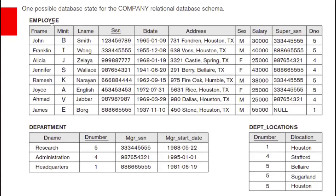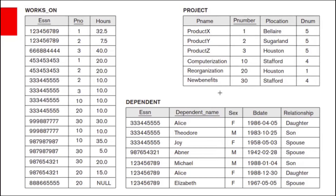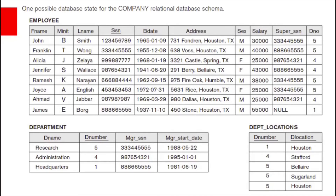We have created all six tables: employee, department, department locations, works-on, project, and dependent. Now let us enter data. I am taking this data from the book Fundamentals of Database Systems by Elmasri and Navathe. Let us enter the same data.